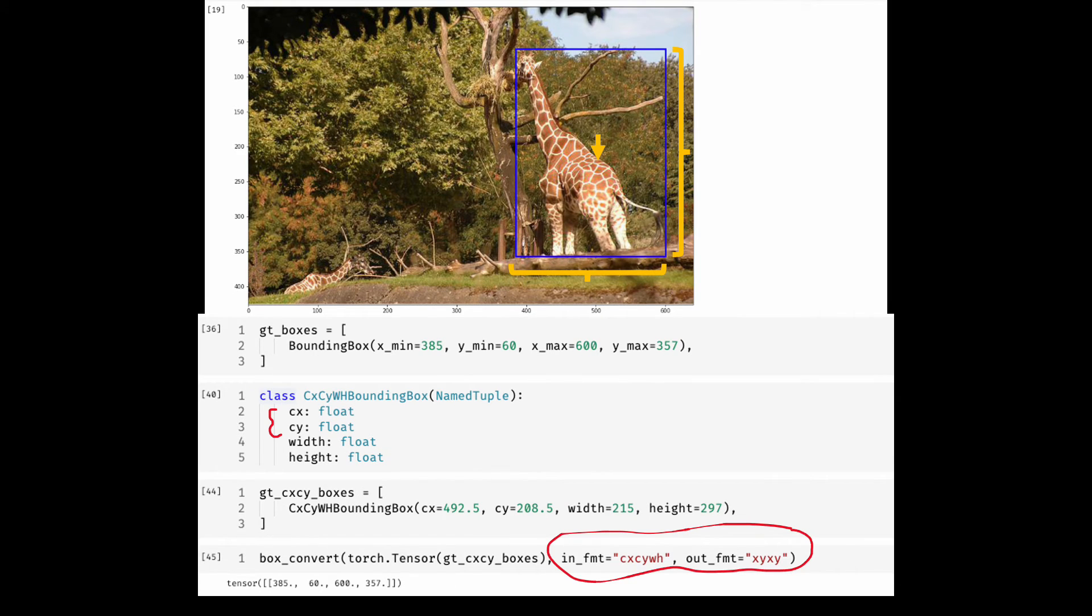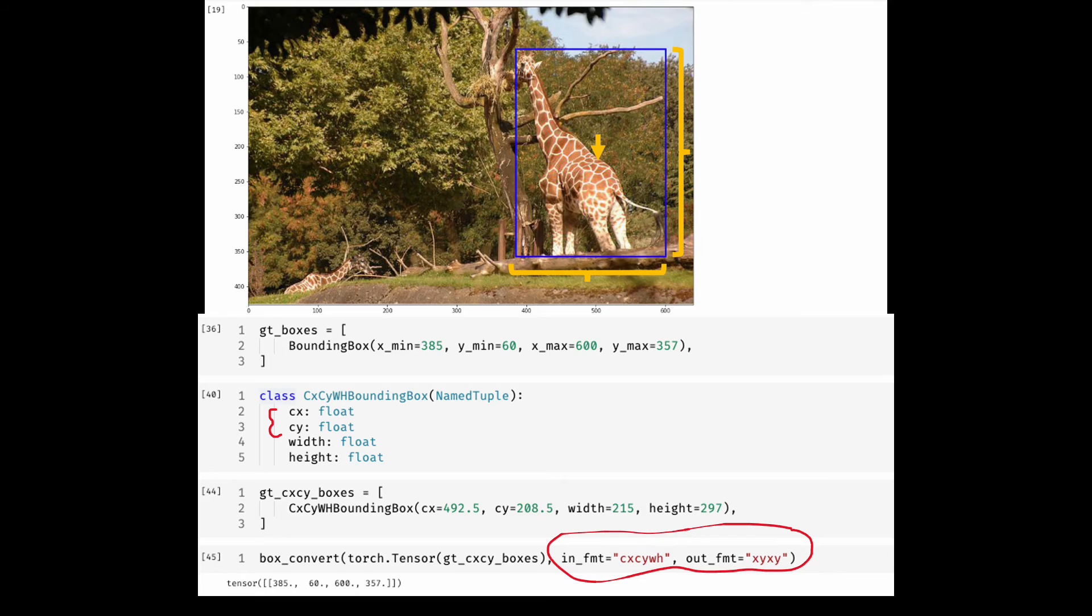Torchvision has support to convert CXCYWH format as well to any other format you desire. Now, so far all the formats that I have described are using absolute coordinates in the image space. The next format is essentially same as that of CXCYWH format, but the values of these coordinates are normalized.